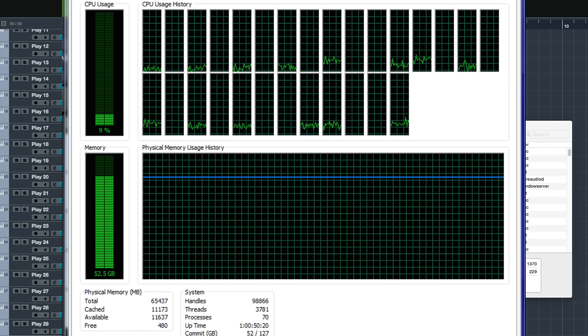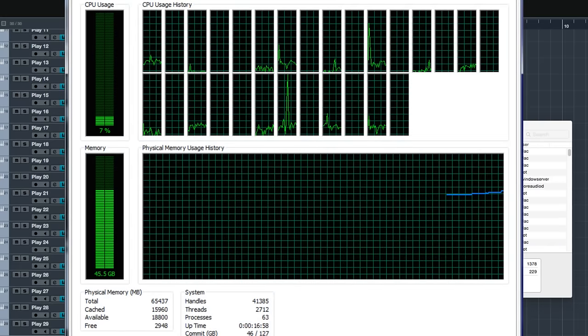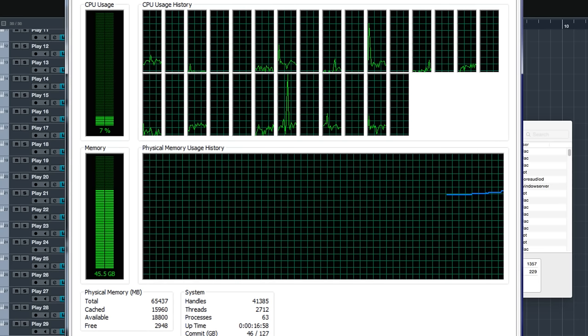So it's using 52 and a half gigabytes of RAM and it's running at 9%. Now my template runs probably 90% Kontakt and 10% Play. So any difference is going to be only in that 10%. When I've upgraded to Play 5, the CPU drops by 2% and I lose a whacking 7 gigabytes of RAM. And that's just, I haven't touched anything. The vast majority of that template is running on Kontakt. So that 2% is being leveraged out of a relatively small amount of the total template.